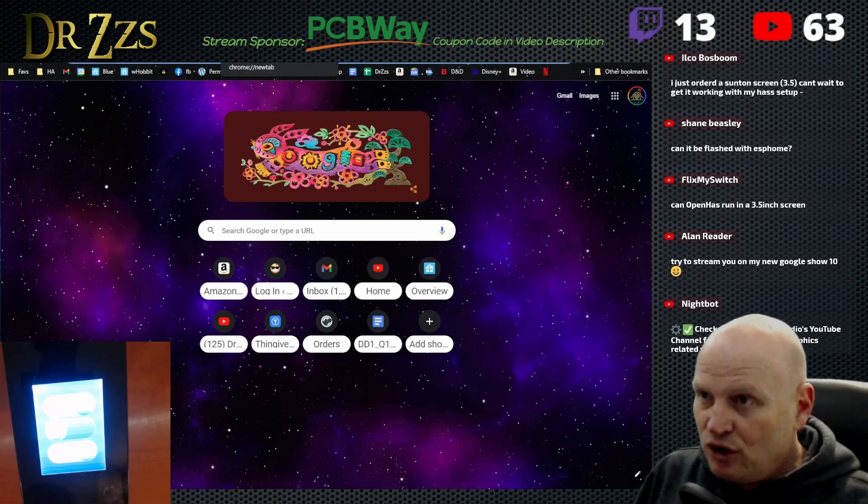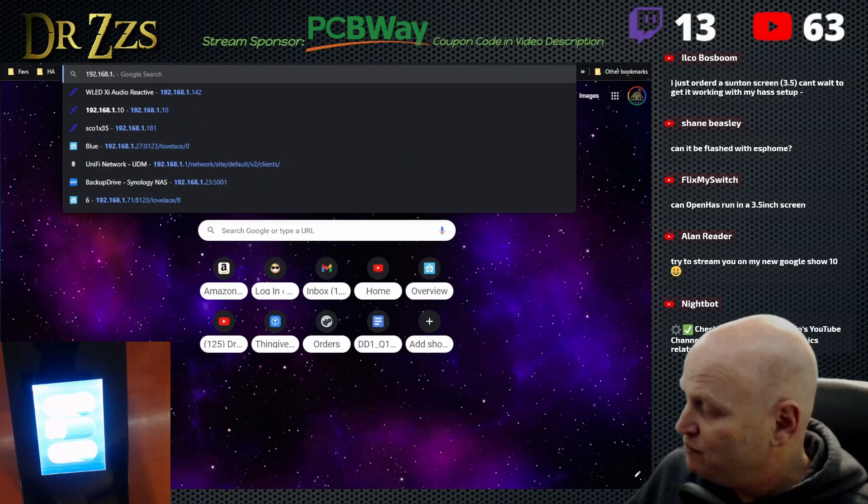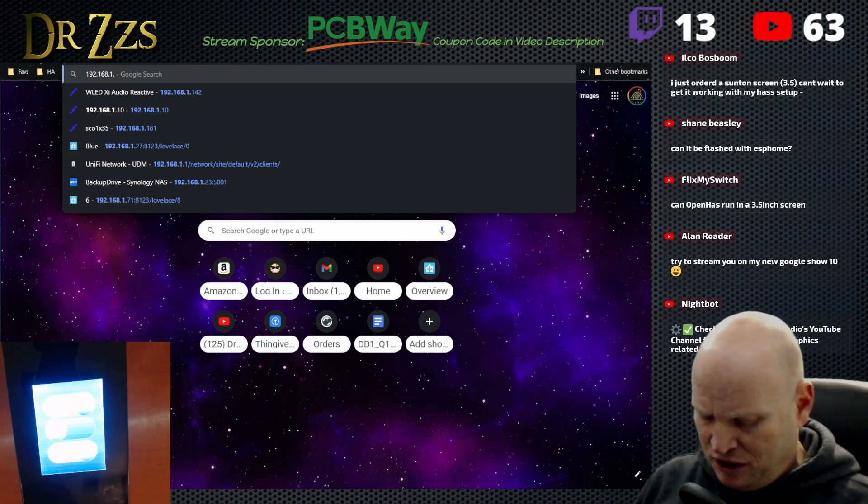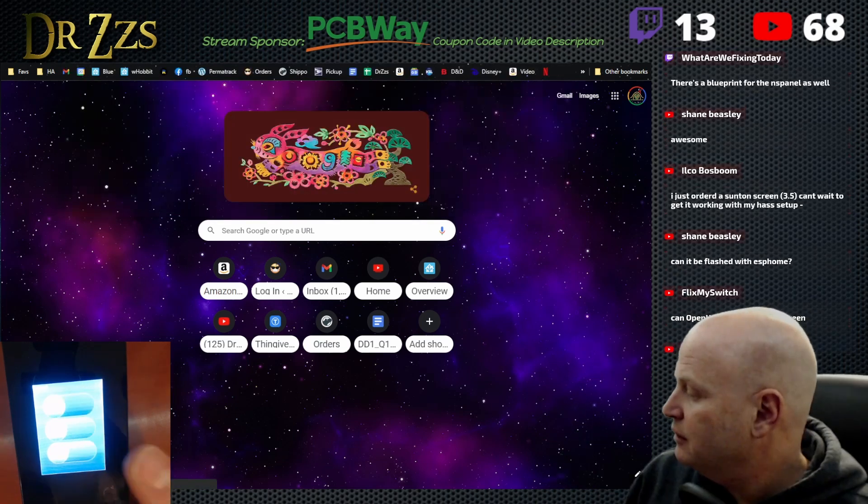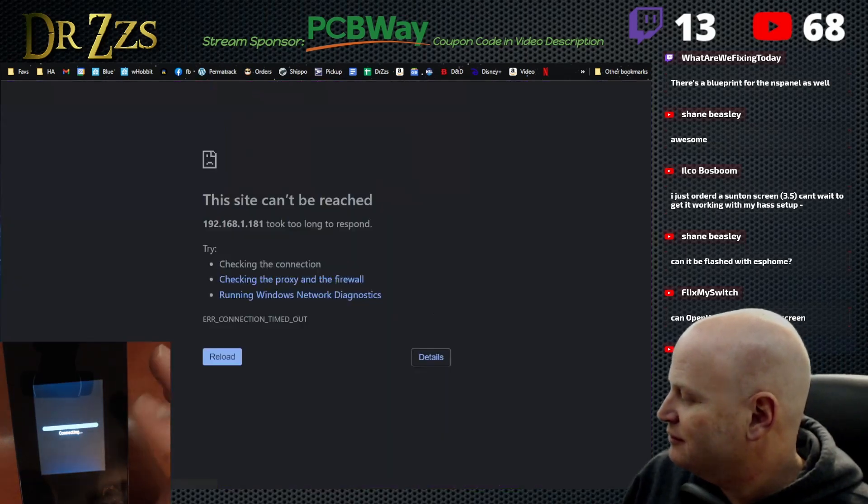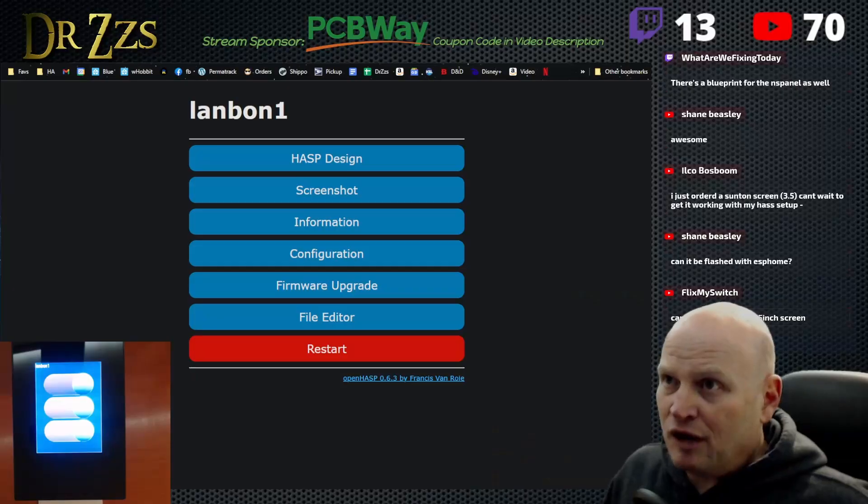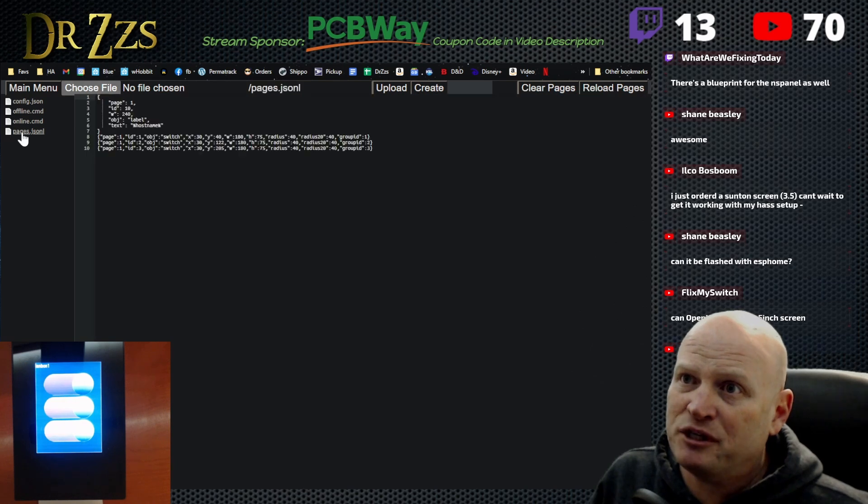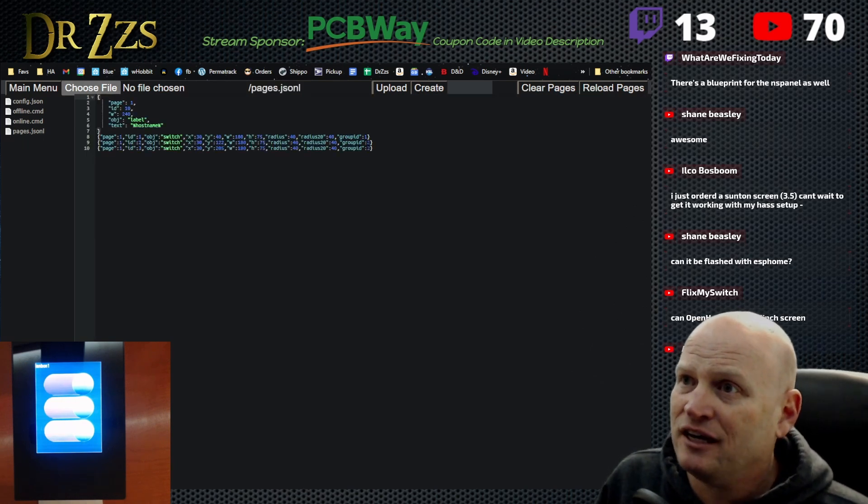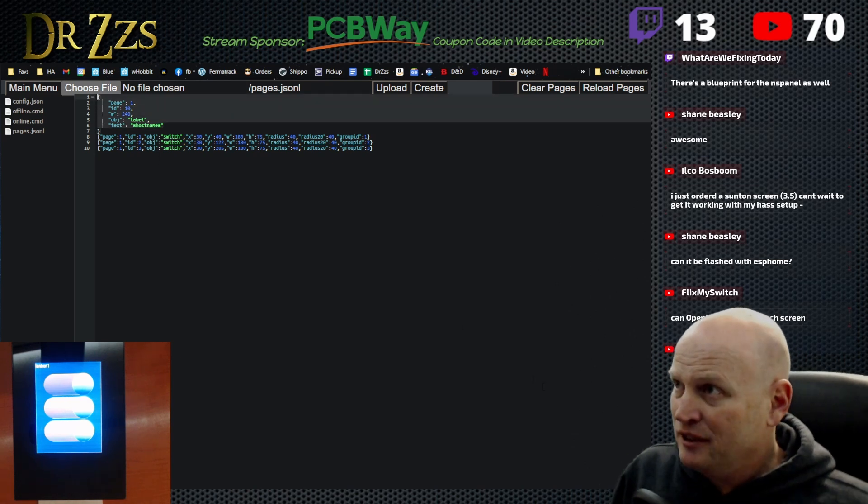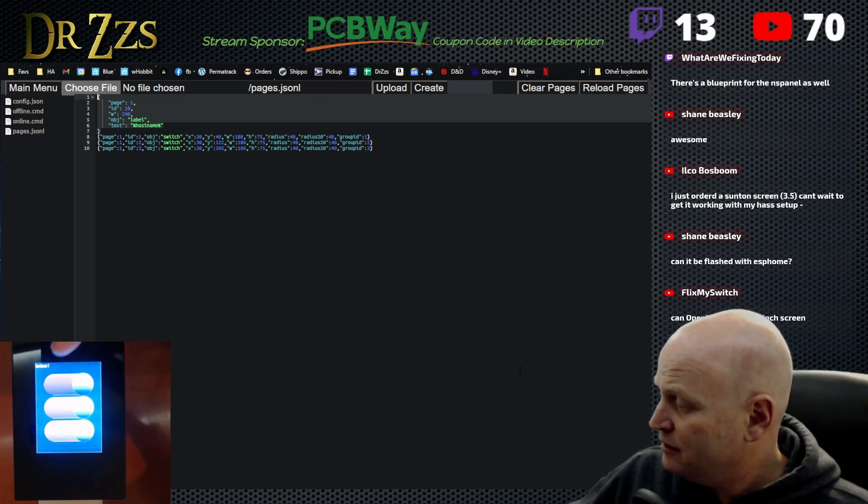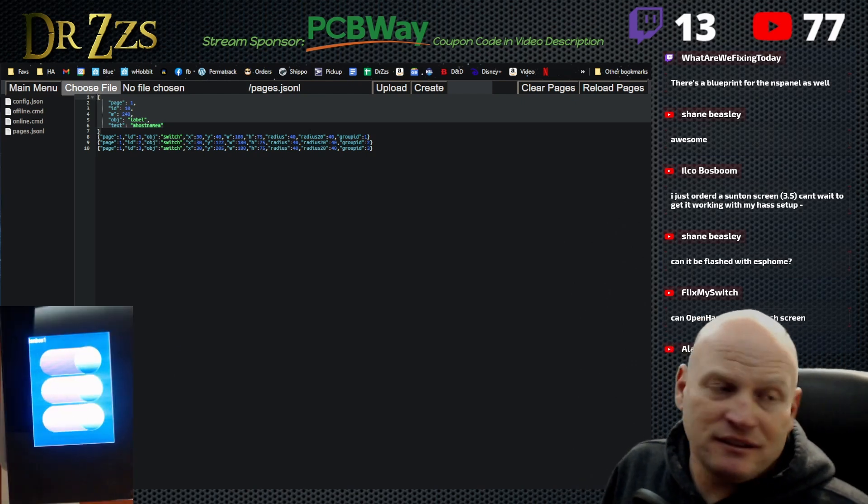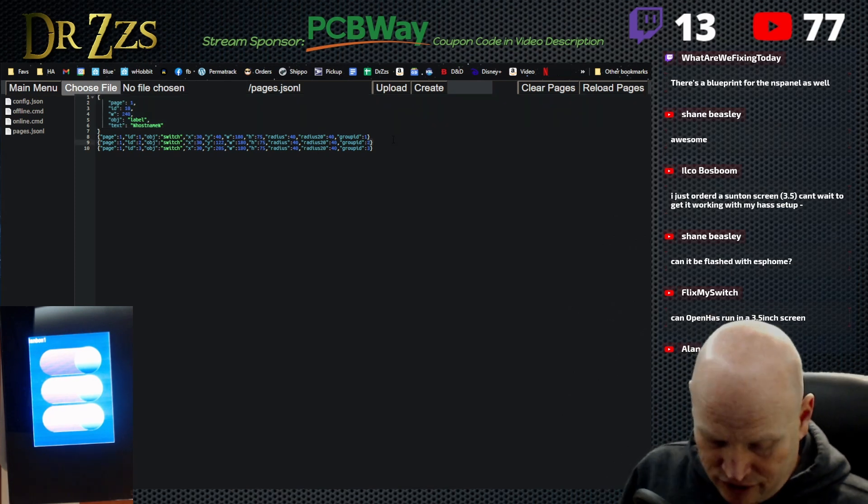Once you load OpenHasp onto one of these devices, this device has an ESP32 inside. We flashed it during a stream a week or two ago. The way that you adjust the interface on these is in this file editor and especially in this pages.jsonl file. So that's this guy here. All we have in here right now is one little bit of text up at the top that loads in this name where it just says LandBond L8. And then we've got three buttons down here. So each of these lines here is a button.